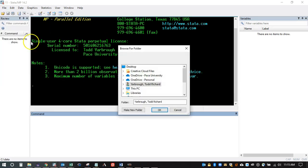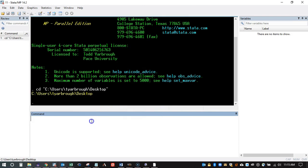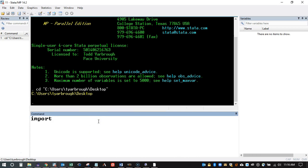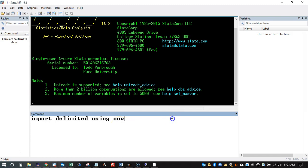Now I open up a Stata window and set the working directory to wherever I just put that text file — in my case, the desktop. I can now import the CSV file. CSV files are just text files. Everything that separates observations or variable names is a comma — we call this comma-delimited. Sometimes raw data will be semicolon-separated or tab-separated, but this is specifically comma-separated. Stata actually assumes comma-delimited as the default, so you don't have to do anything special. We'll just say 'import delimited'.